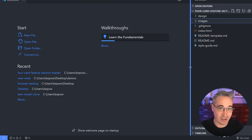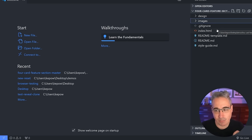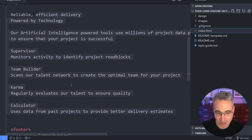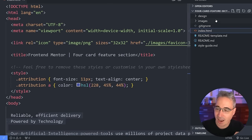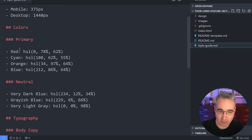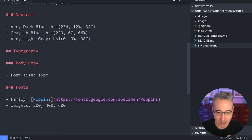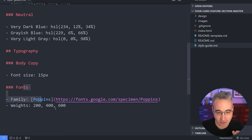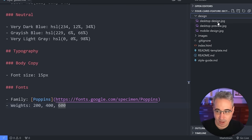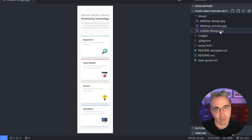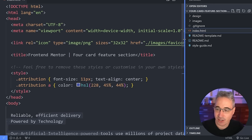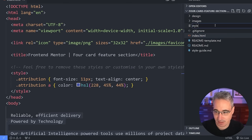Once opened, you can see all your files inside VS Code. The file panel is usually on the left side, though I have mine on the right. We have an HTML file with all the text written out for us basically, and a style guide we're going to use, especially to grab our colors from. They tell us the base font size and that it uses the Poppins font family with 200, 400, and 600 weights. We also have images, the desktop design, and the mobile design. The first thing I'm going to do is create a style.css file.